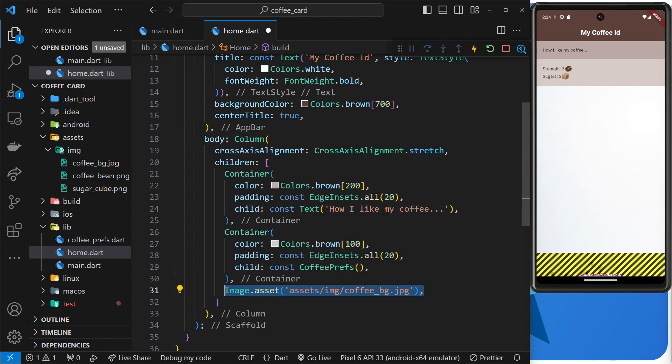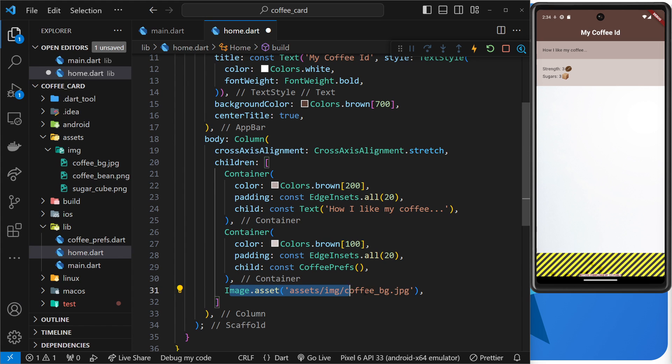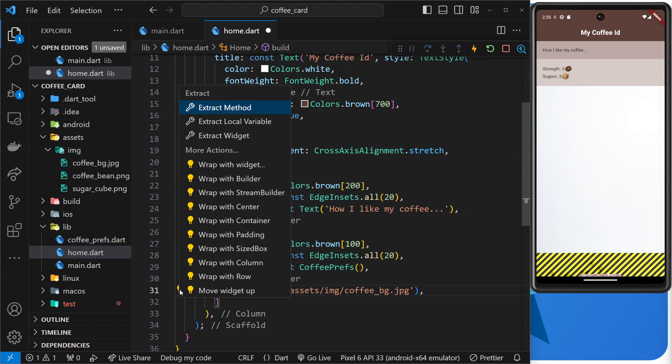And then if we add the image as a child to that expanded widget, then the image size will be constrained by that expanded widget and only take up the space inside the expanded widget up to the bottom of the screen. Okay, so let's give that a shot.